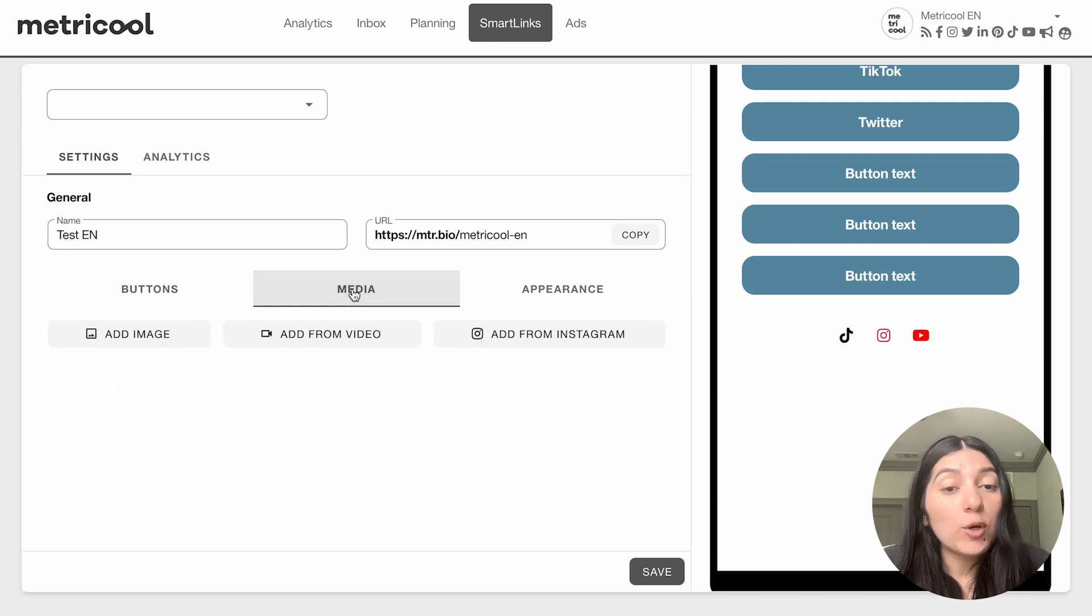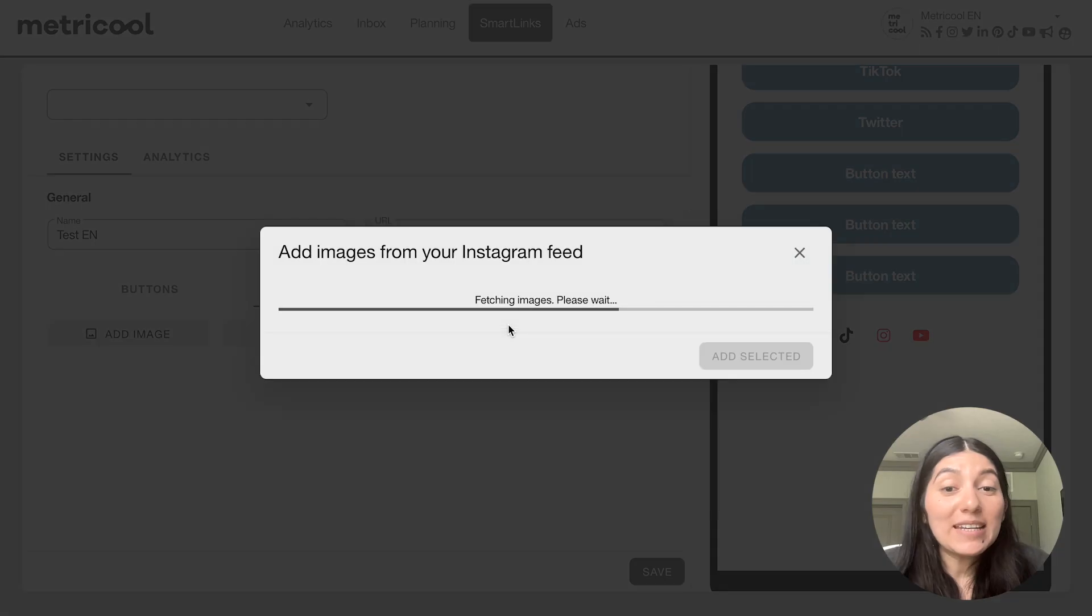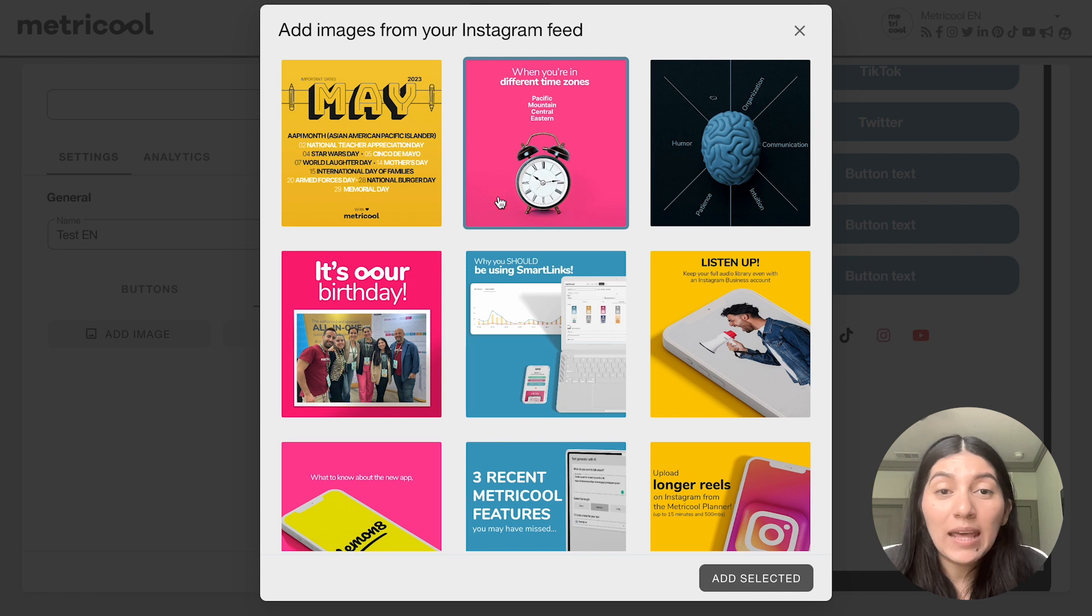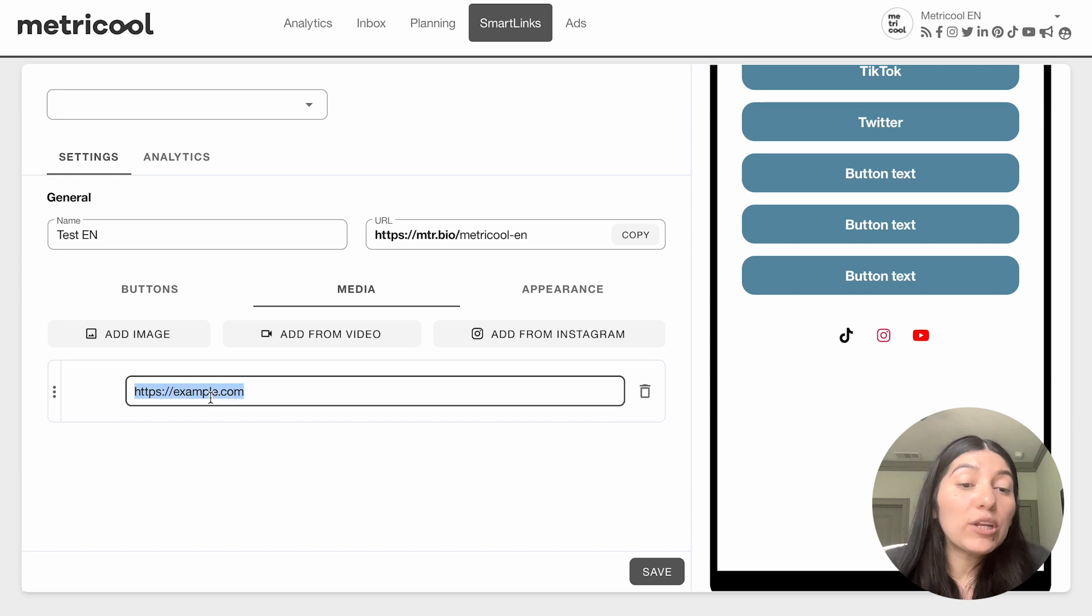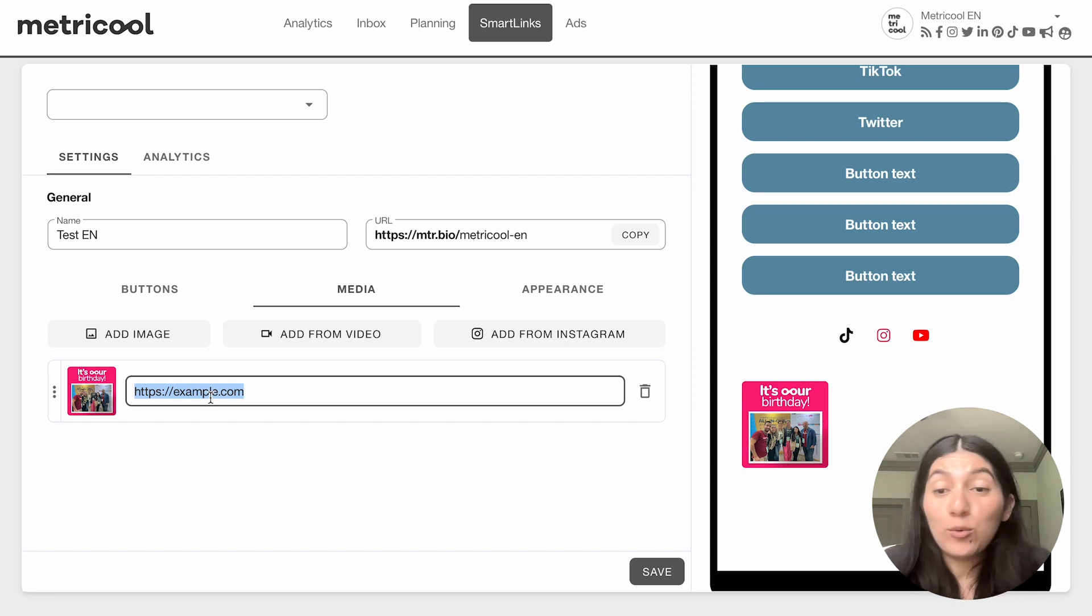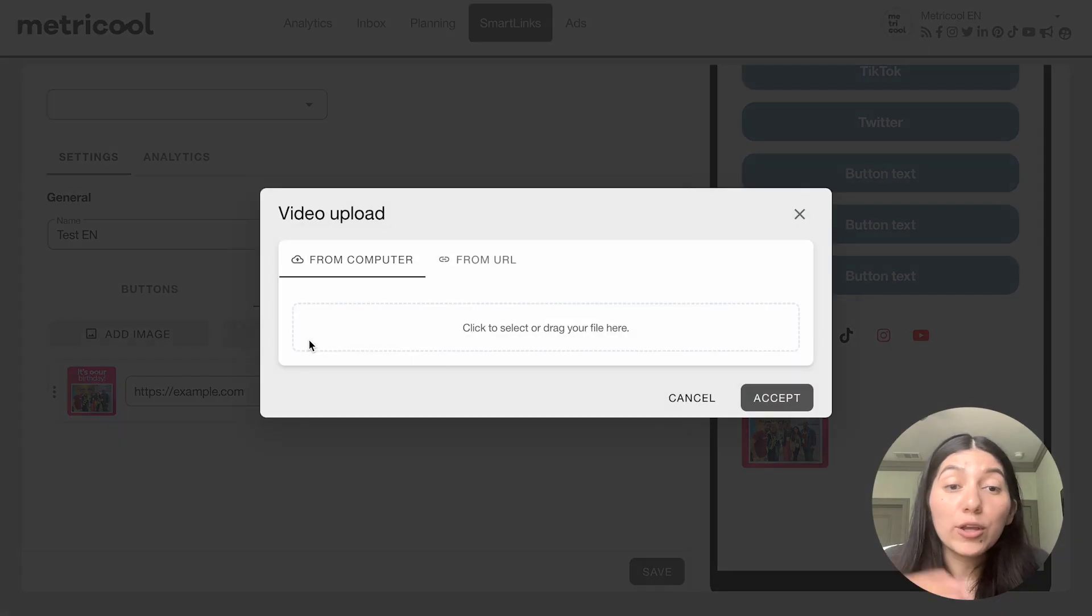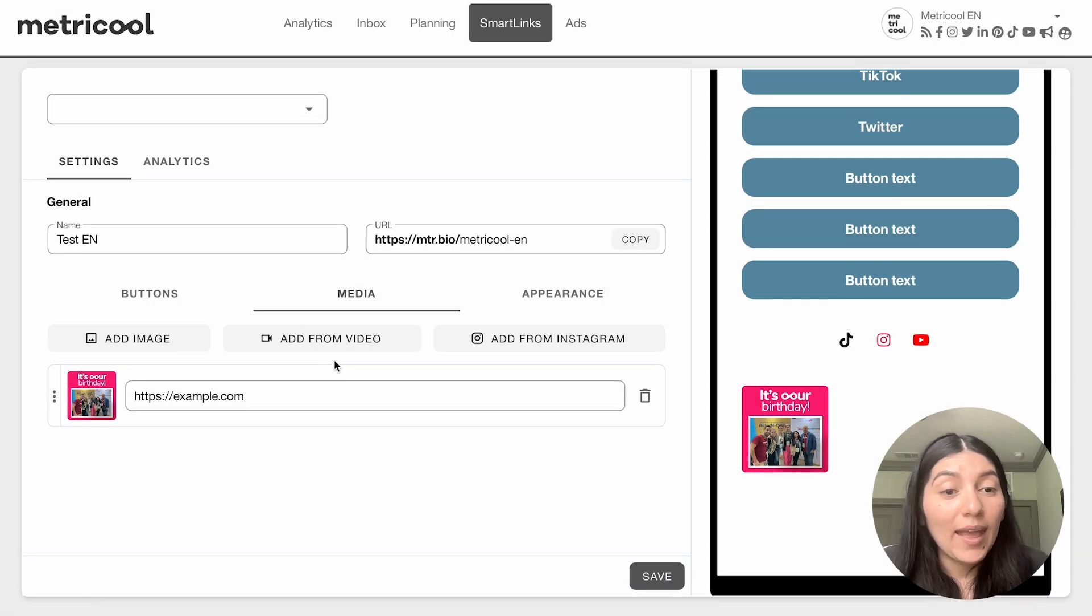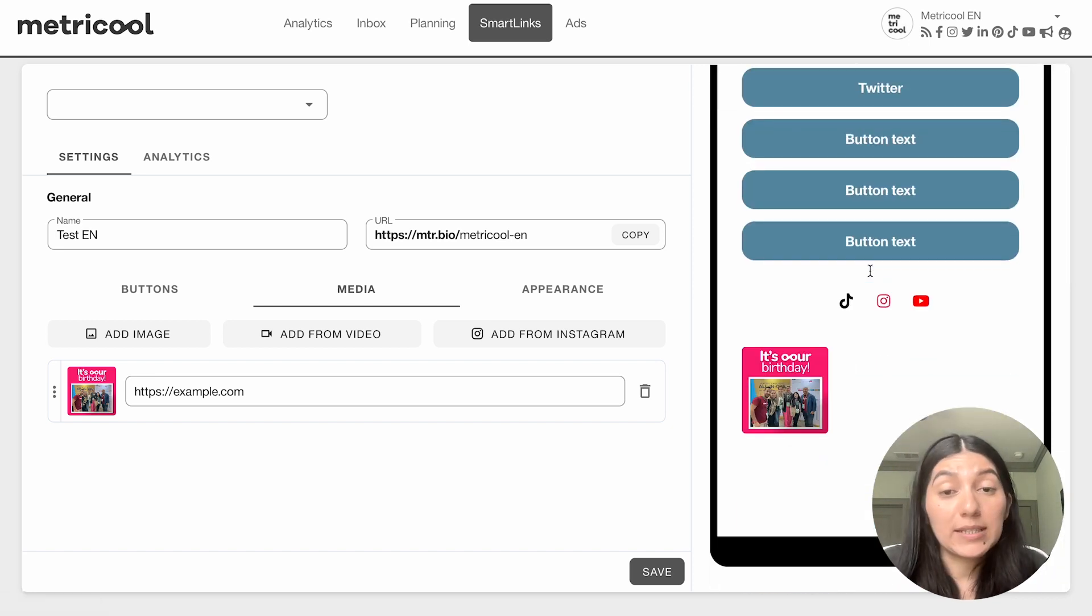Then if we go over to Media, this is where you can add an image, a video, or add from Instagram. If your Instagram is connected, this is one of my favorite features of Smart Links. I can pick any image from our feed and add it in. Let's say I wanted to put in our birthday post. You select the image and then put in the URL. You can put in the URL straight to that Instagram post, or let's say I had a blog post about our birthday and I wanted to associate it with that photo. You have plenty of customization options there already, but you can also add an image from your computer or URL, or add video from your computer or URL.